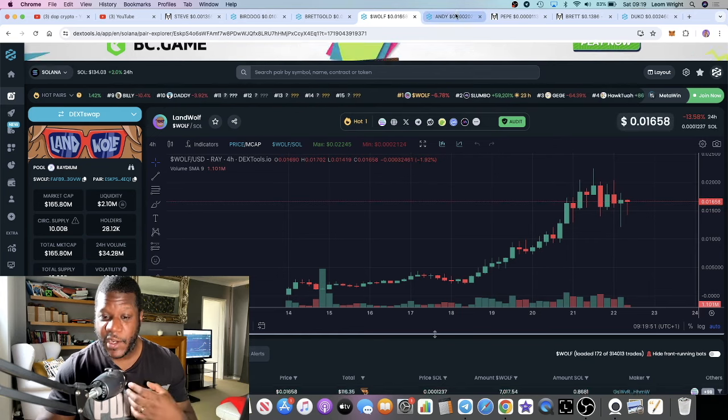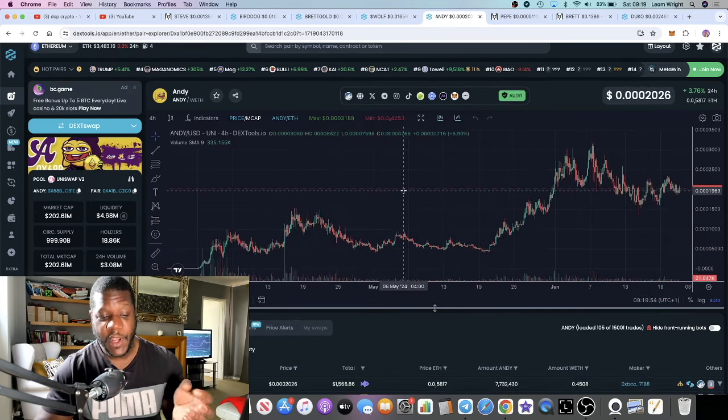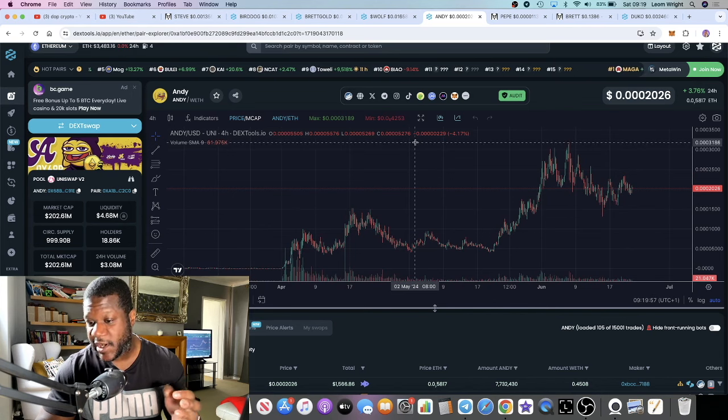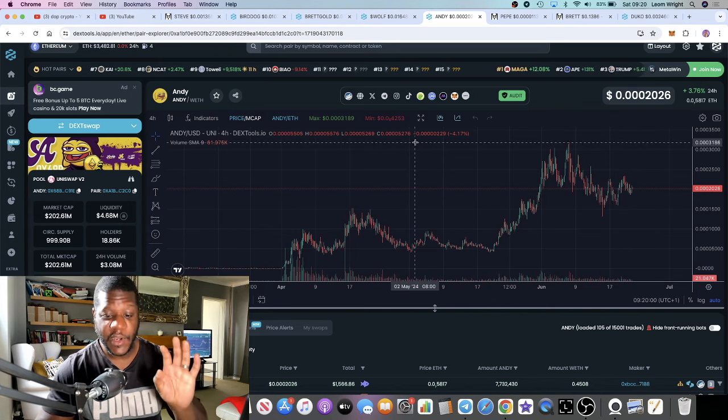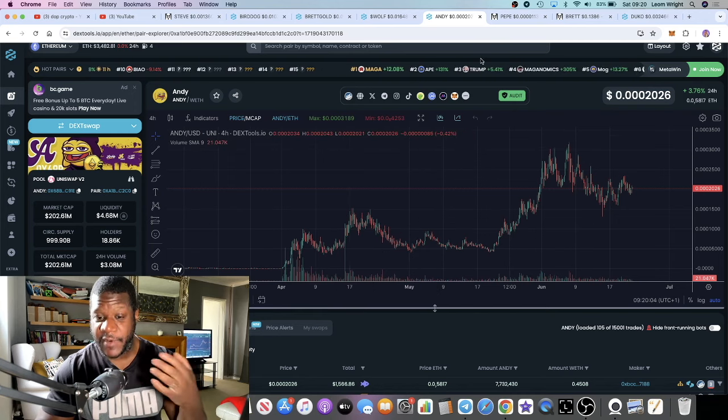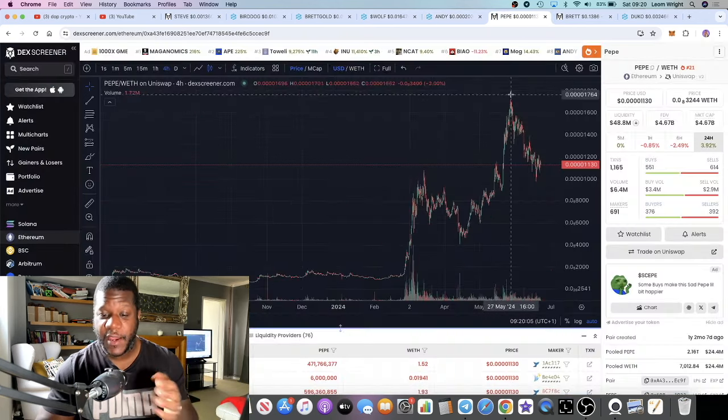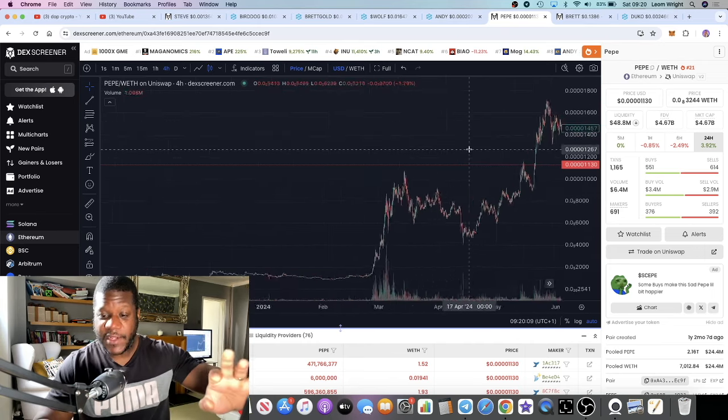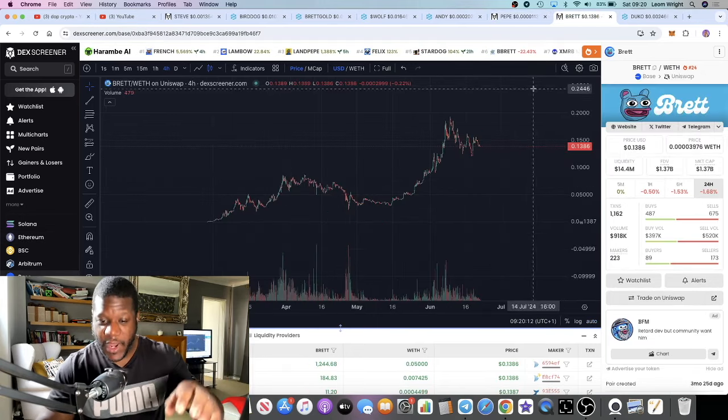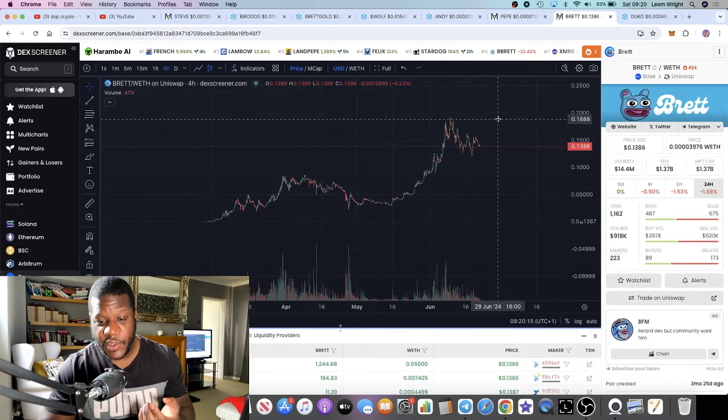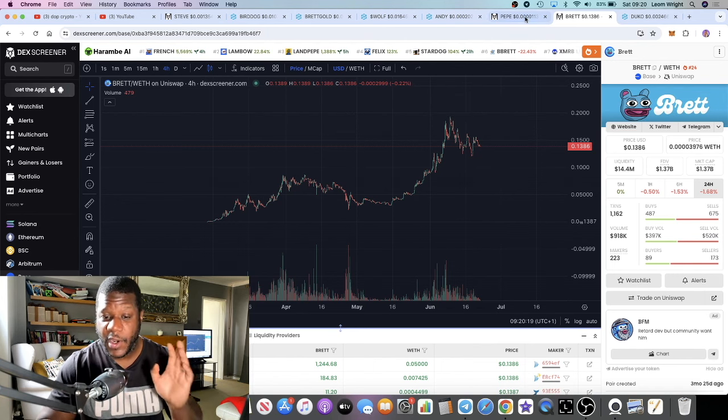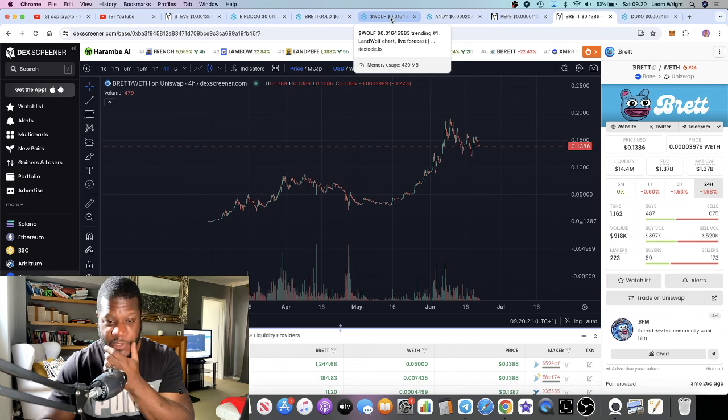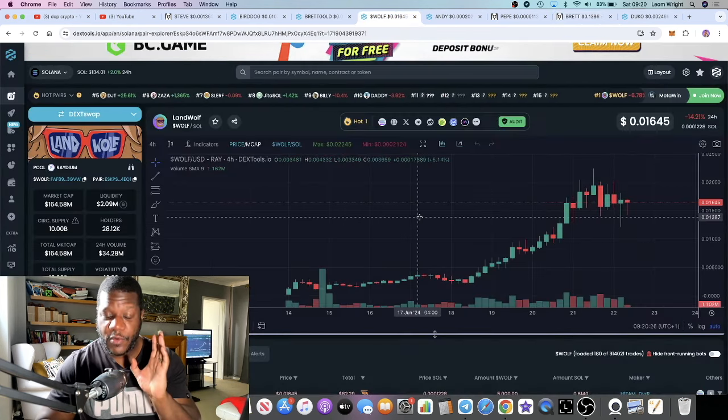This could be your next billion dollar meme coin. We talked about Andy on Ethereum which has hit 202 million at the moment, it did actually hit 310 million plus. Pepe of course is already at that level - that's the leader of the Boys Club meta at 4.6 billion market cap. Brett on Base already hit a billion dollars, in fact it went close to two billion dollars, it's probably going a lot higher.